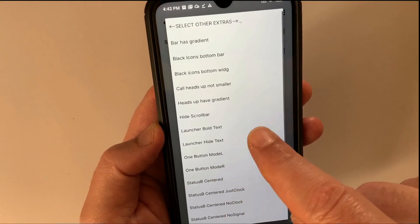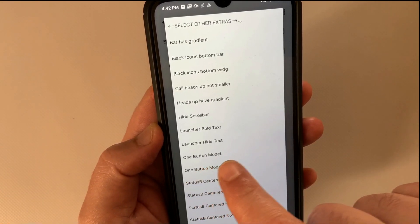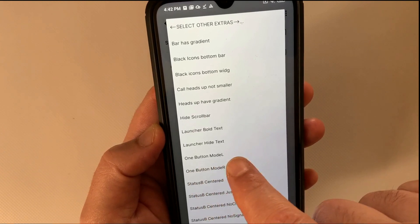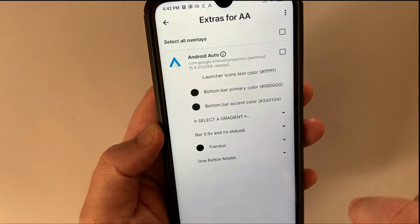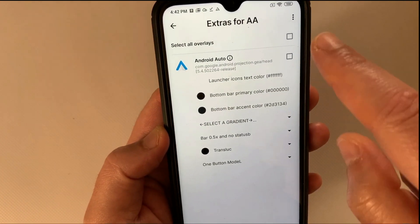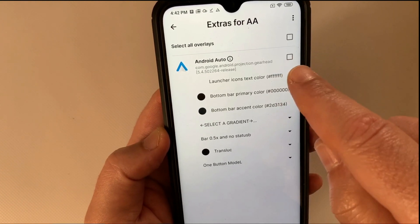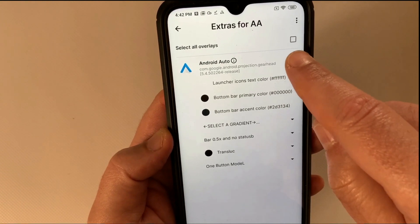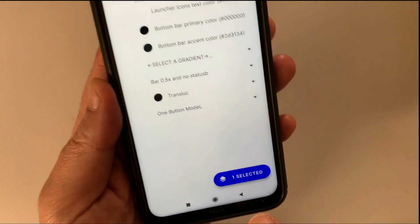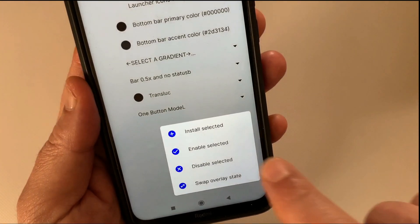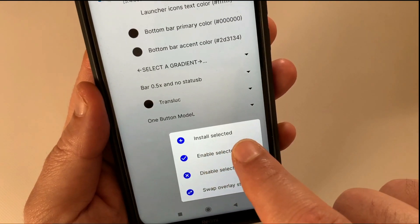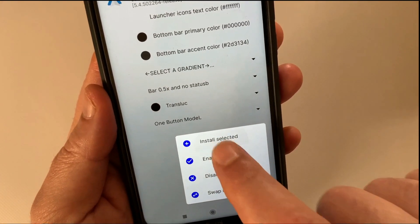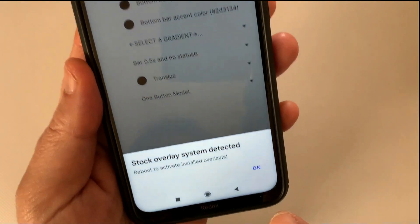For example, if you want to hide the navigation bar, go to select other extras and select one-button mode. After choosing the customizations, select the Android Auto option at the top. Tap the blue button at the bottom right. Tap on Install selected. Tap OK.